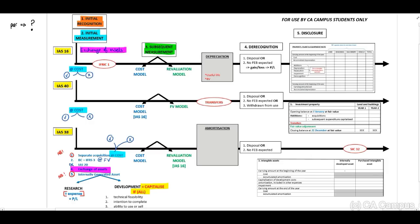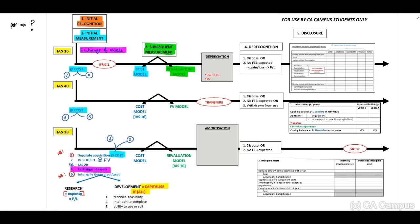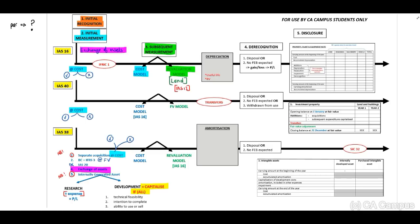Moving to subsequent measurement: for IAS 16, PPE can either be measured using the cost model or the revaluation model. The revaluation model on depreciable assets will be excluded from your exam. If you get a question on land that is revalued, remember the IAS 12 tax principles: the initial portion of land will not be taxed — it is exempt — and the revaluation surplus portion will be taxed based on the CGT rate.